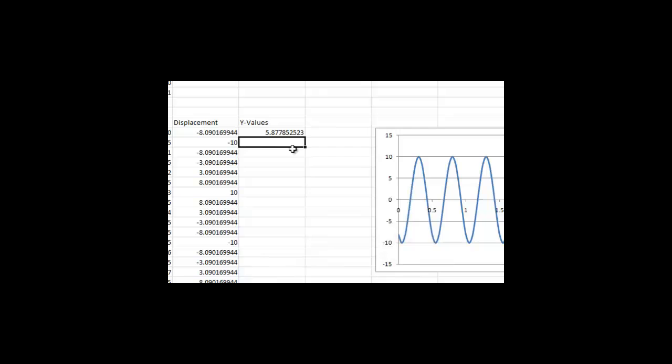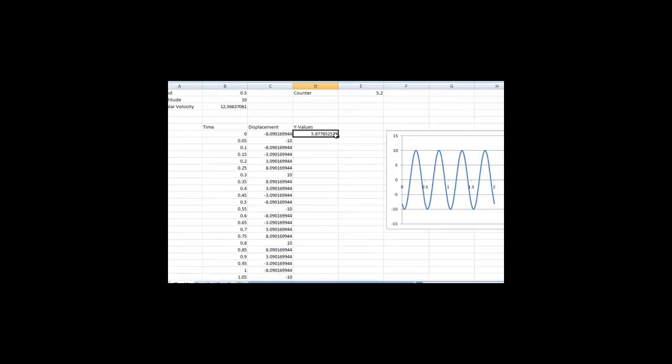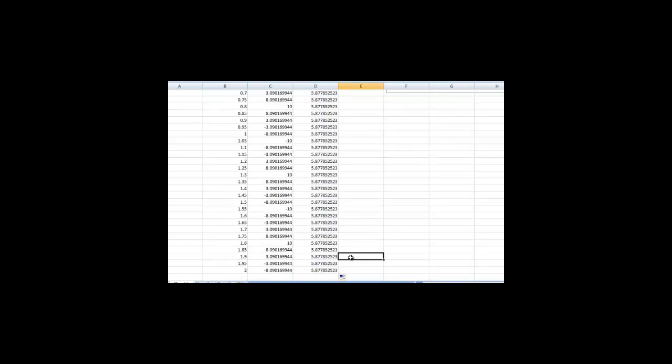Drag this equation down as before. In order to show that both the x and y components of the motion are sinusoidal, let's create a graph of these y values.